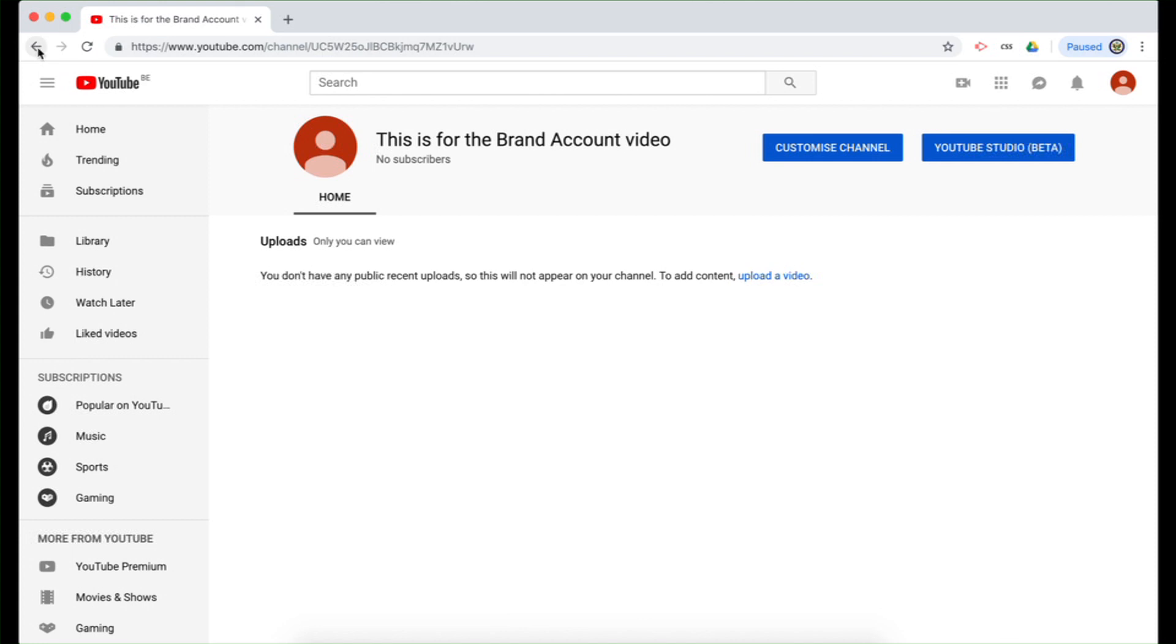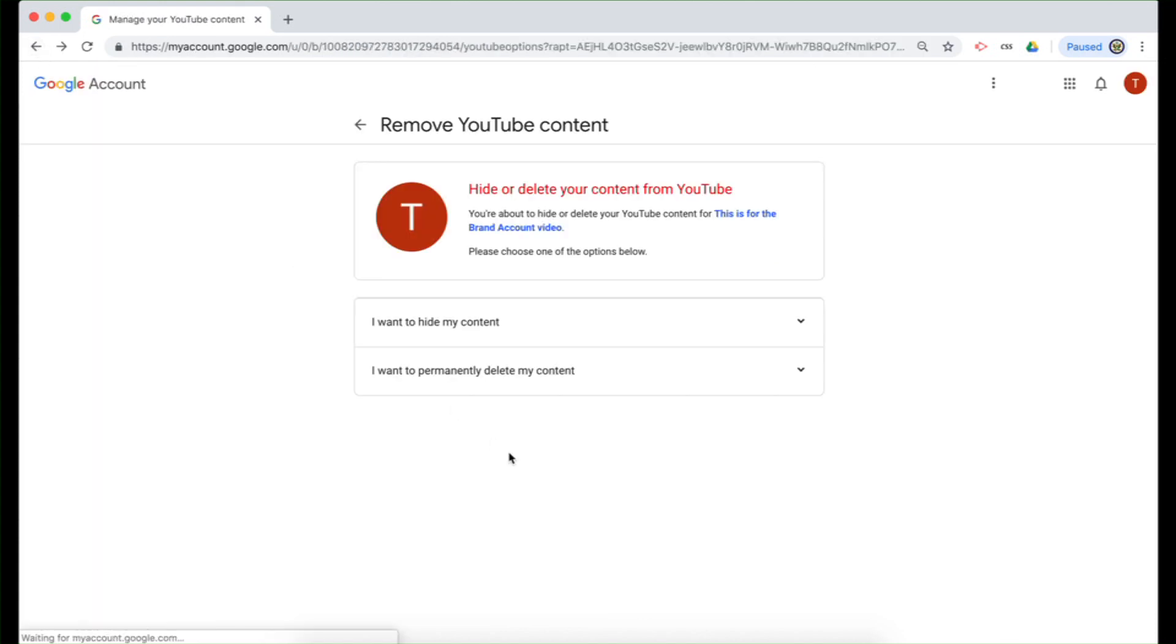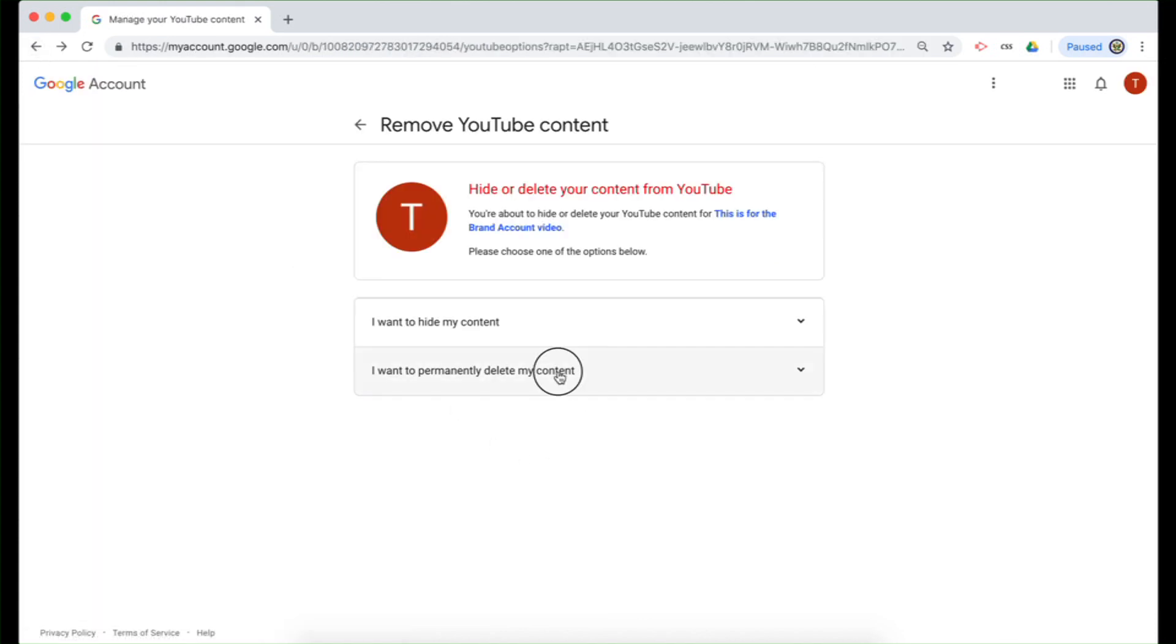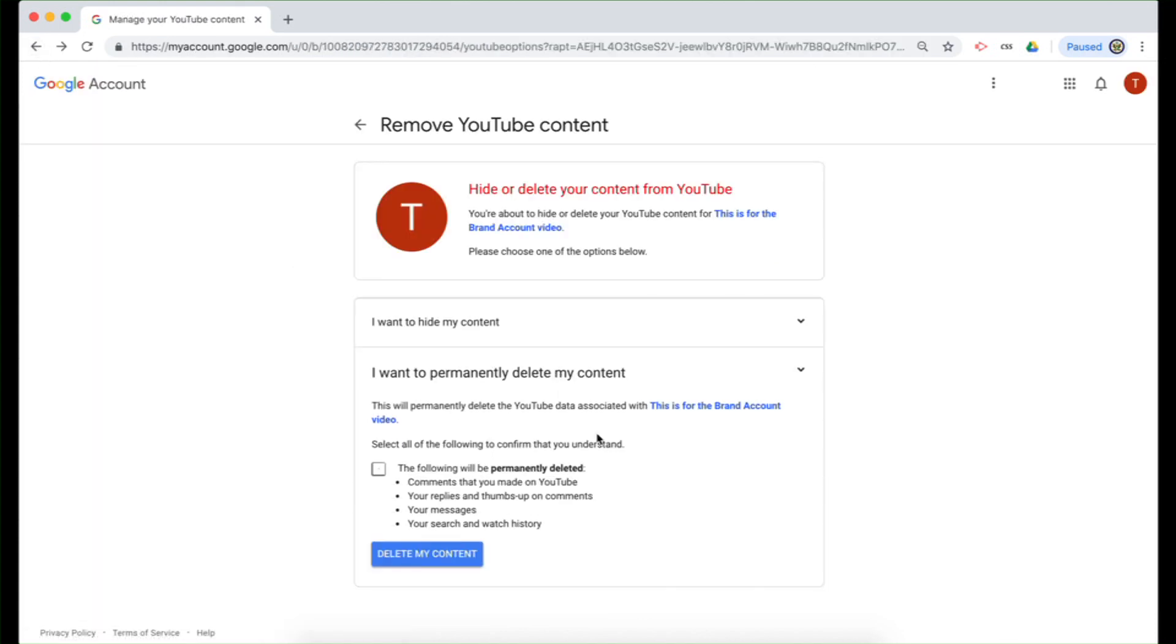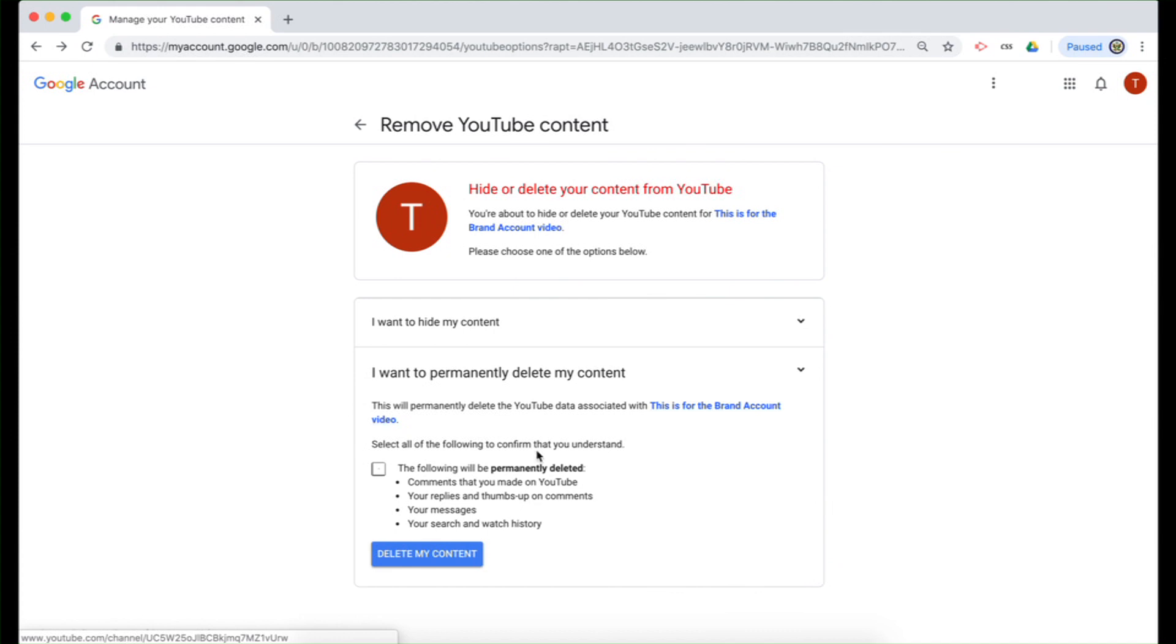But I know it's the right one. So I'm going to click the back button and I'm going to opt to permanently delete my content. And again, I have the option here to click on the hyperlink and take me into the same YouTube channel.